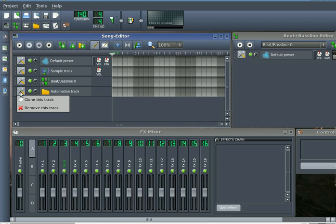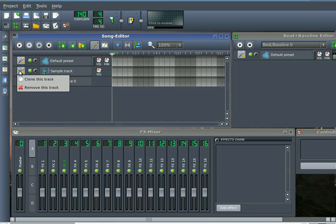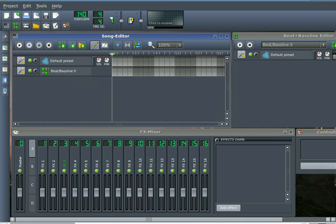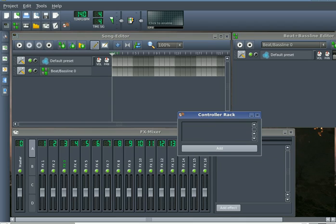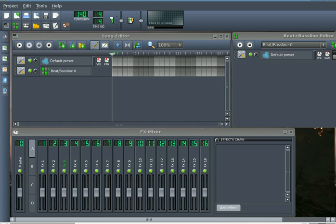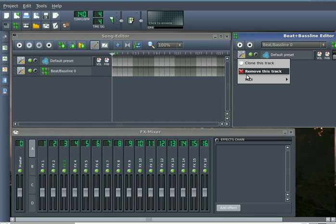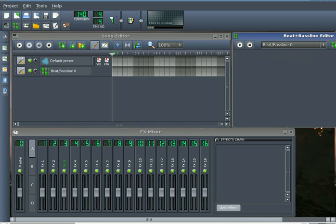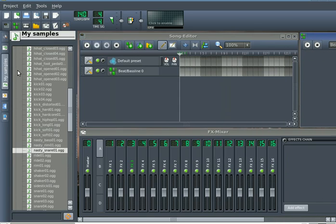So right now we're just going to take out all the stuff that we don't need. The automation track, the sample track, and the controller rack, as well as this instrument that they've placed for us in the beat and bassline editor.